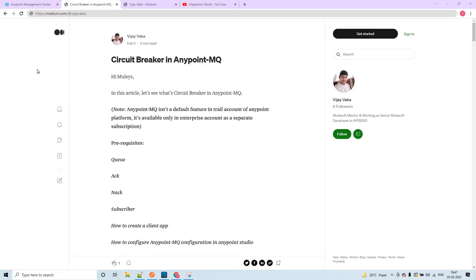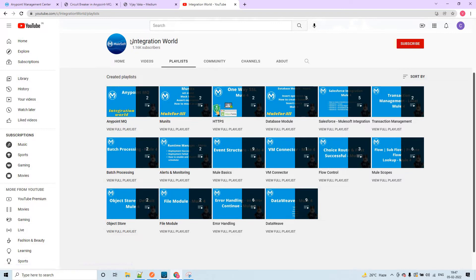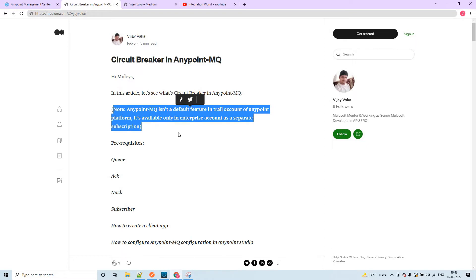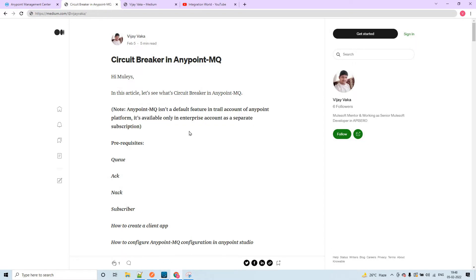Hello guys, my name is Vijay Kumar Vaka, I am working as a solution consultant. In this session, let us discuss about circuit breaker in Anypoint MQ. Previously I have created two videos on Anypoint MQ, you can check the playlist in my channel Integration World. In order to work with Anypoint MQ, you cannot work with the trial account - it is only possible with the enterprise account. The prerequisites are: you need to know about queue acknowledgement, no acknowledgement subscriber, how to create a client app, and how to configure Anypoint MQ.